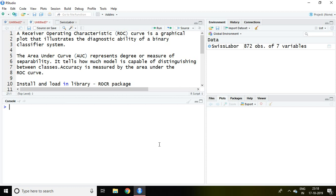Receiver operating characteristic curve is a graphical plot that illustrates the diagnostic ability of a binary classifier system. Whereas area under curve represents degree or measure of separability which tells how much model is capable of distinguishing between classes.